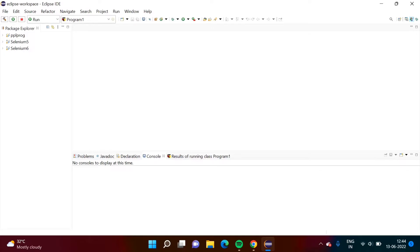When we learn any new programming language, the first program we run is Hello World, right. So in the same way, we will run our first simple program in TestNG.